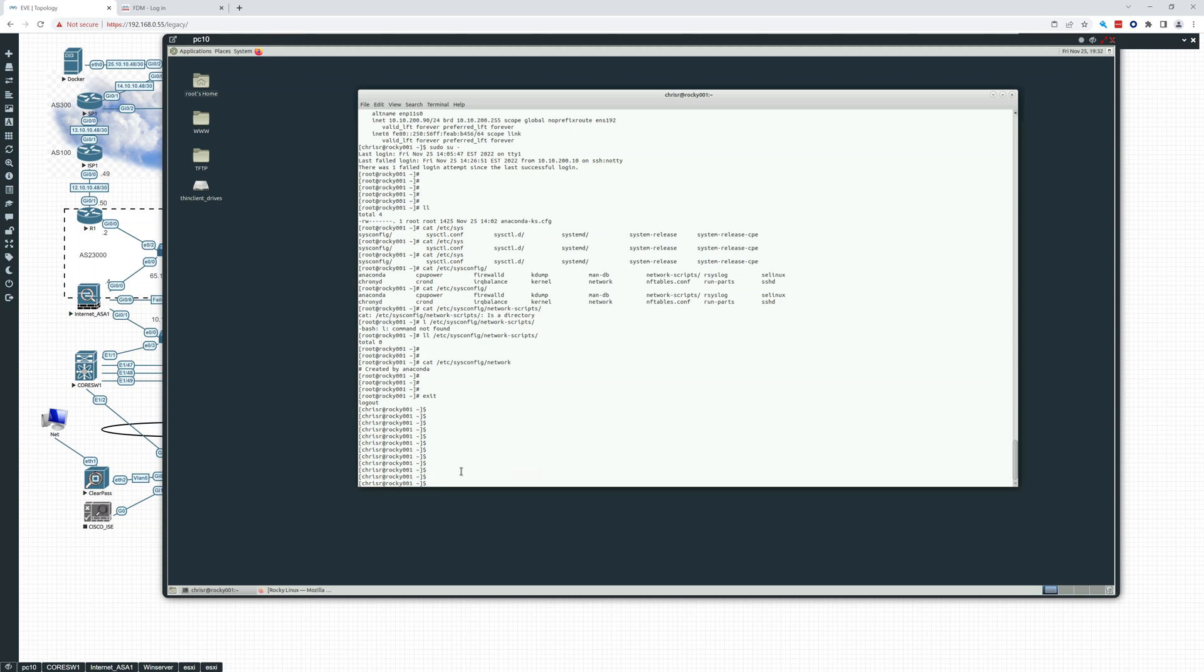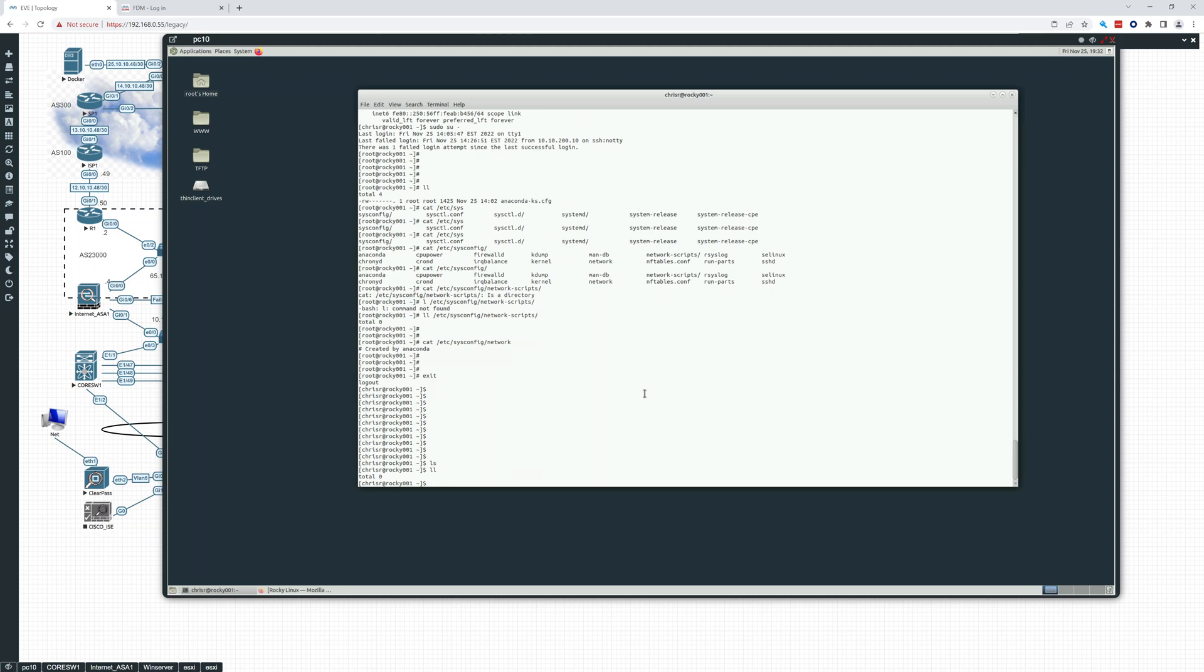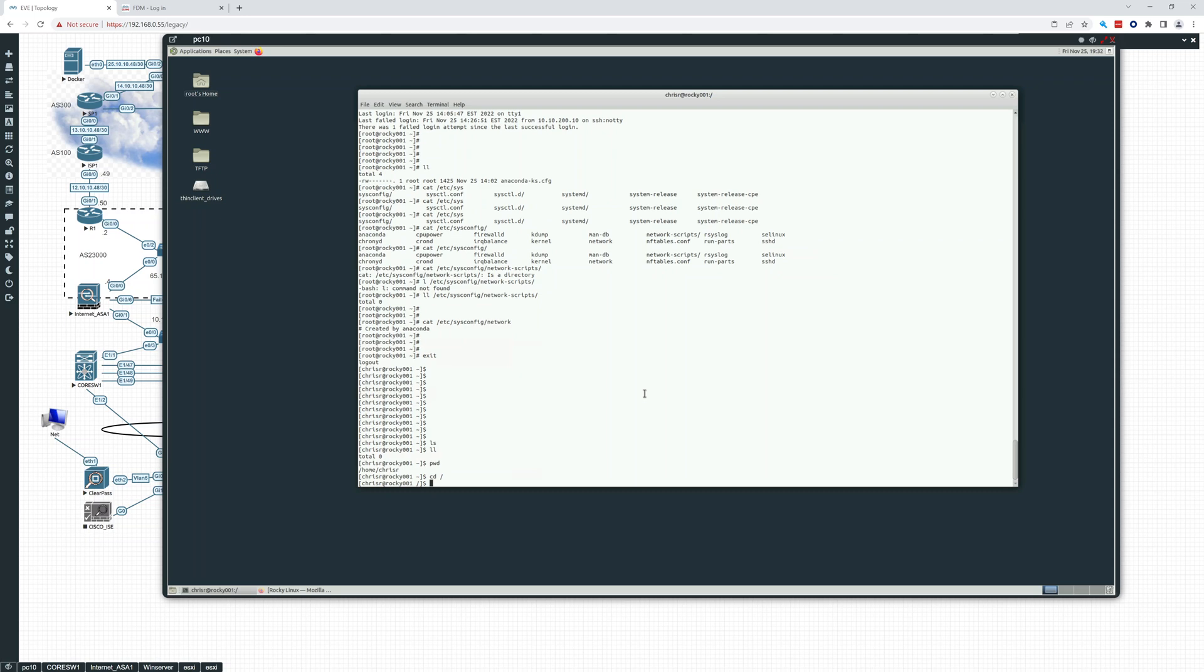We've checked out LS, right? That gave us a listing of the directory. LL gives us a little bit more detailed information. Right now there's nothing in this directory. We can PWD print working directory to see where we are. We're at home Chris R. We can CD. And we can CD slash, right? That's going to take us to the root of the file system and do an LL.